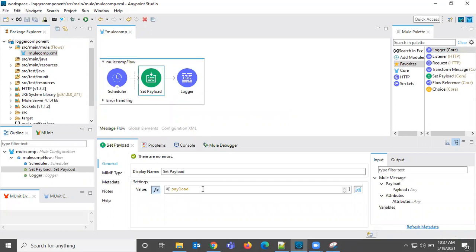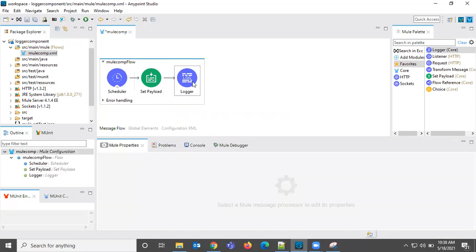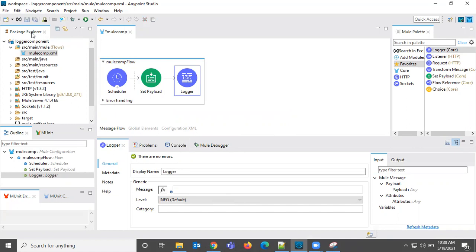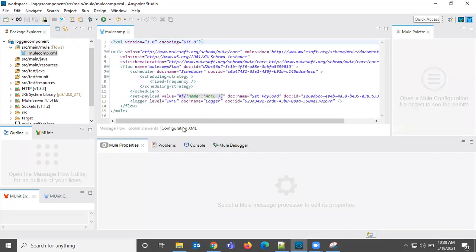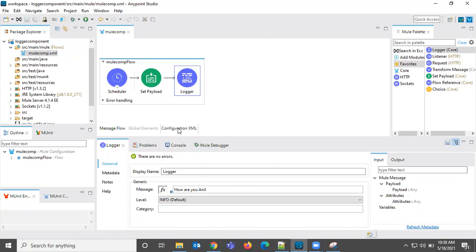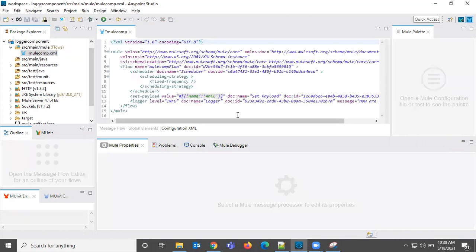Here in set payload, what we need to give? Name Anil. This is one thing, so this is done. Here, what we need to give? That is the question. If you observe the configuration XML, let's say I am giving 'How are you Anil', but we should not do like this. We should not hardcode the Anil.